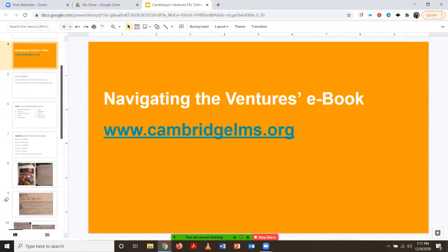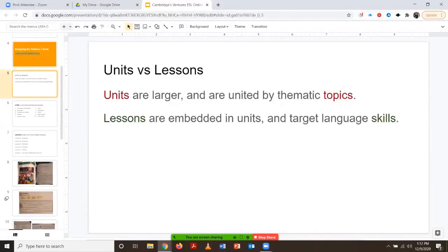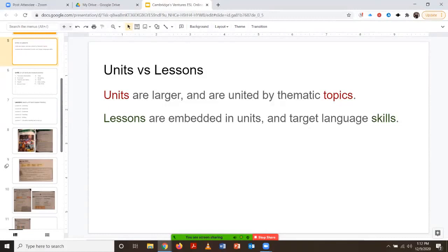First we'll look at the online book and talk about how to navigate it. This is the website that we use in order to navigate the book. But before we dive into the website, let's go over the difference between units versus lessons. In the Ventures book — both the printed version and the online ebook — units are larger chunks united by thematic topics, and lessons are embedded within the units. These lessons target specific language skills.